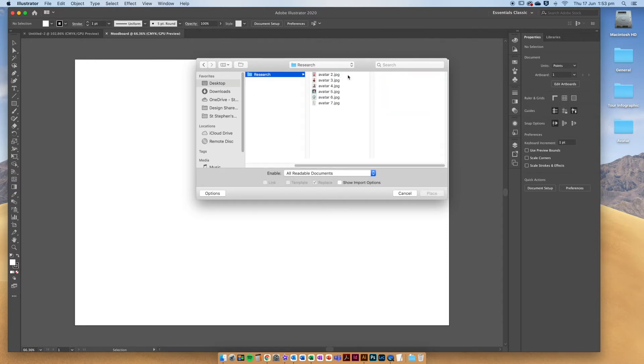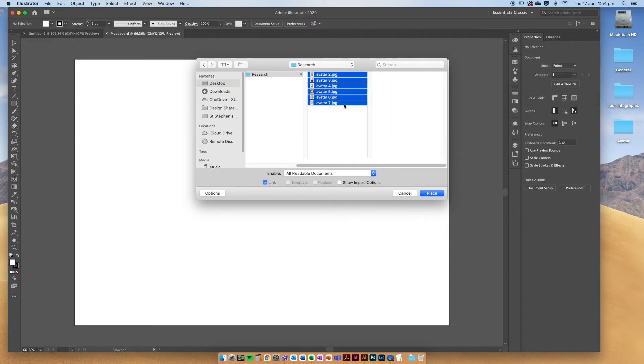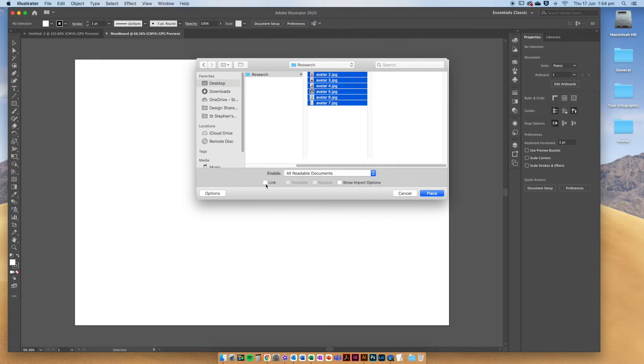To paste them into our artboard, I'm going to click the first one, hold down shift, and then click the bottom one so that now they're all selected. I'm going to tick off link because I just want to embed them straight onto the file rather than having them linked, and then choose place.